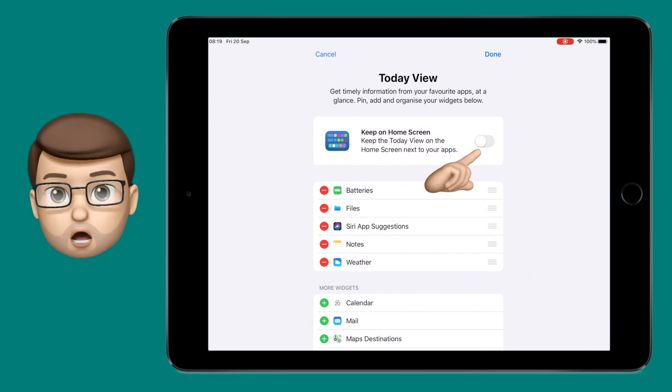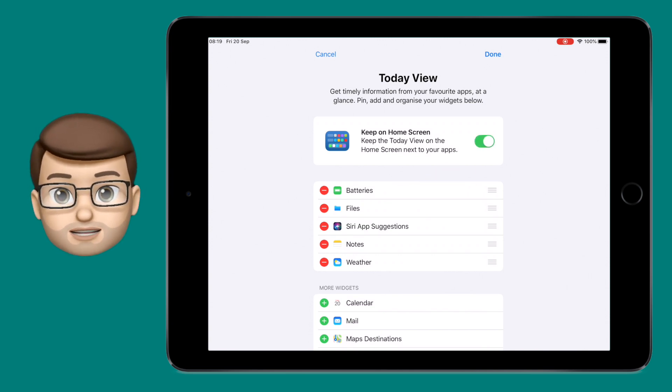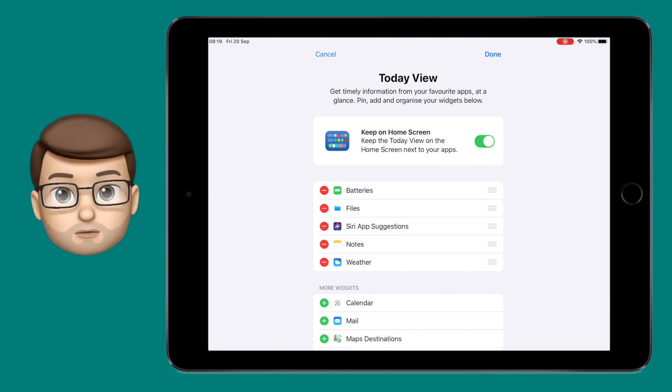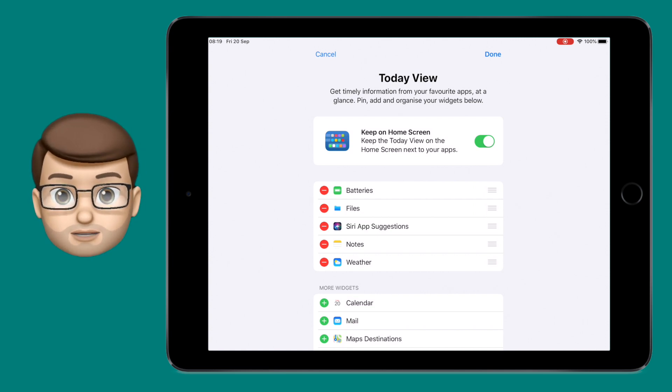If you turn this toggle on, your widgets will then stay locked into place even when you swipe between pages. They will always be there on that first screen of your home screen ready for you.